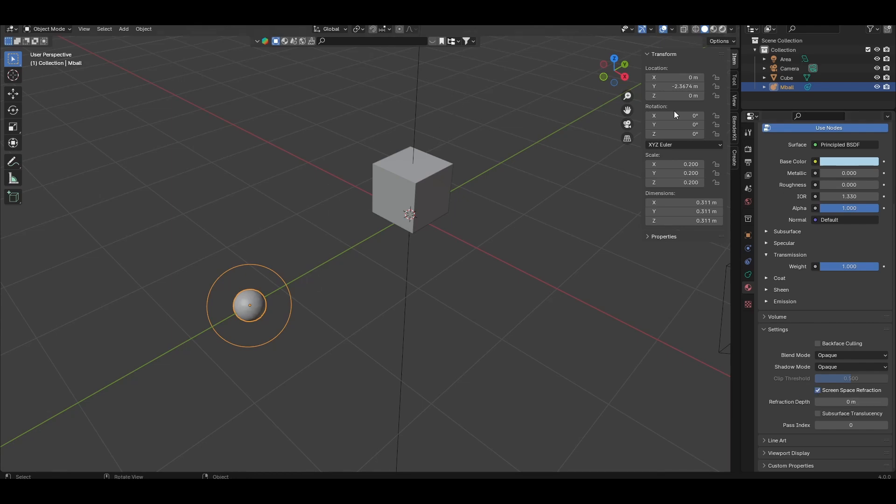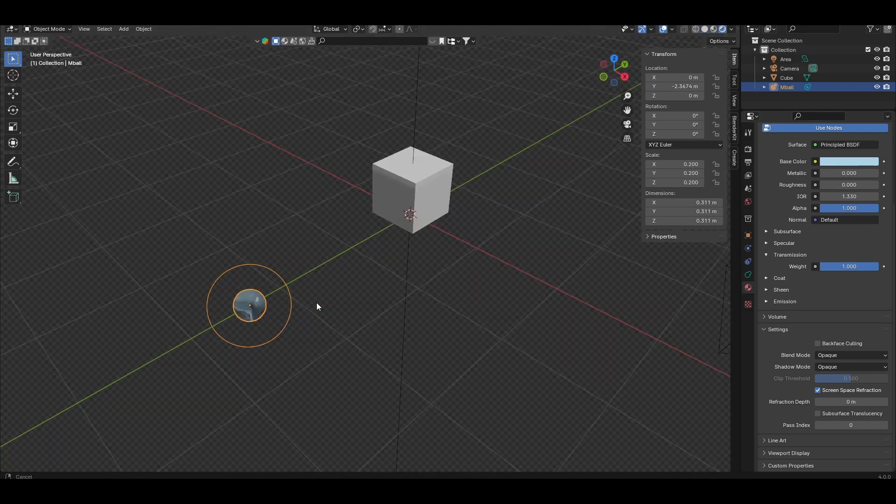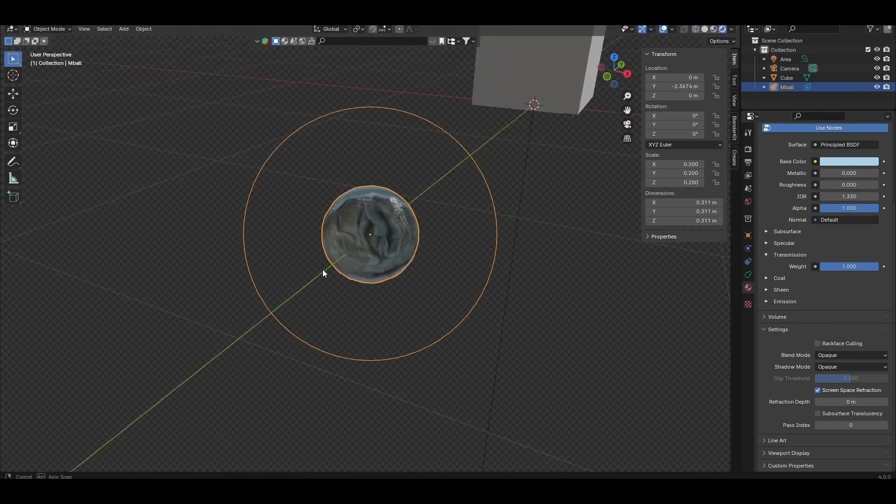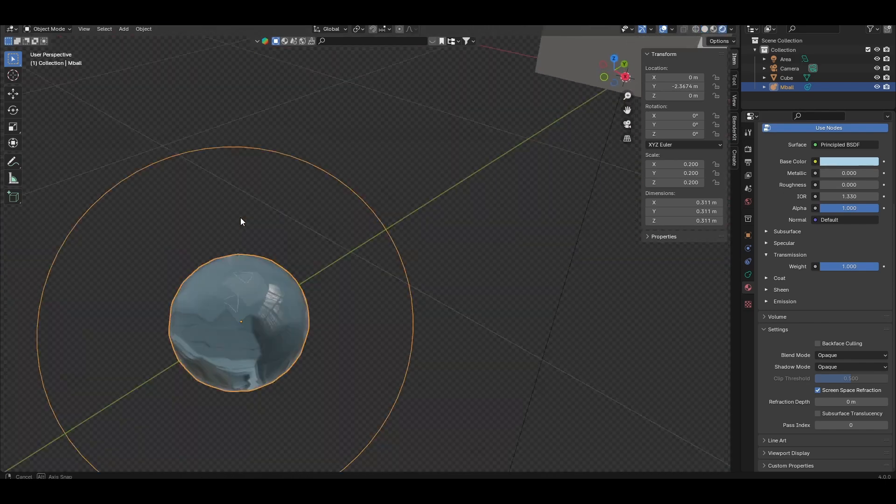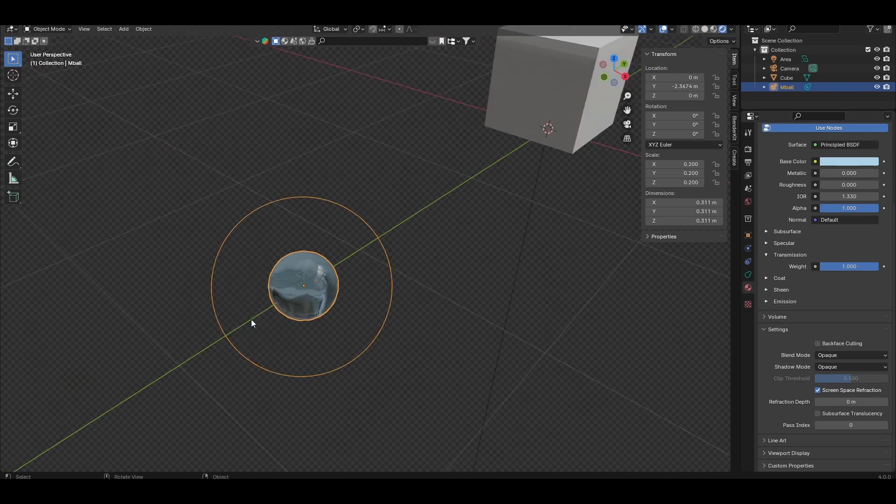Let's just check how this looks in rendered view. And then we have a water droplet made of a metaball.